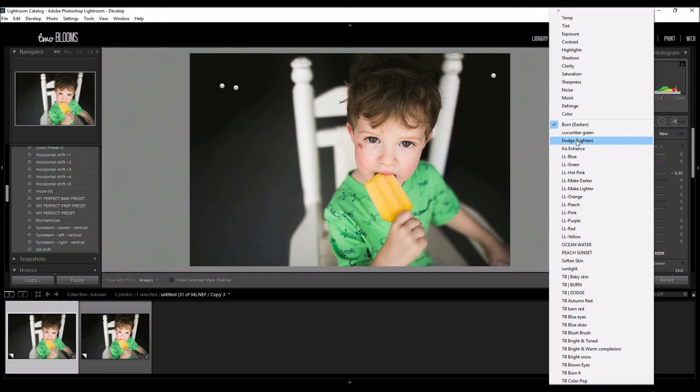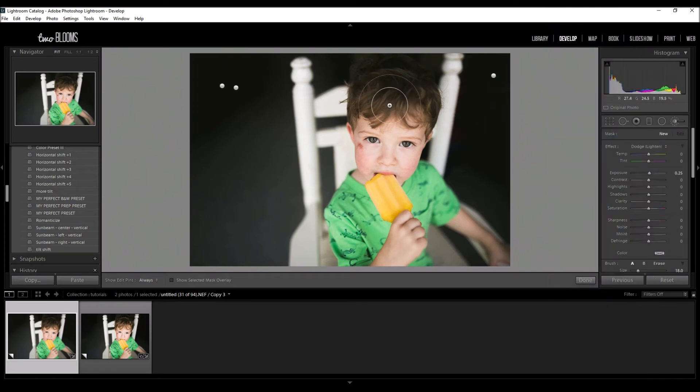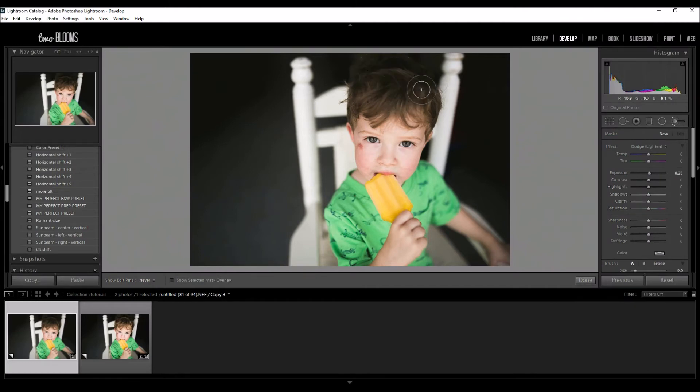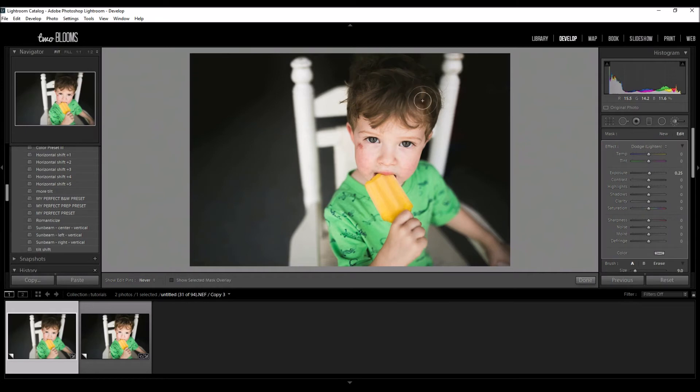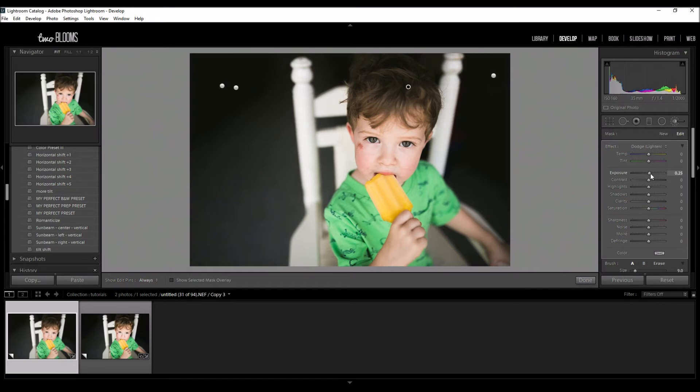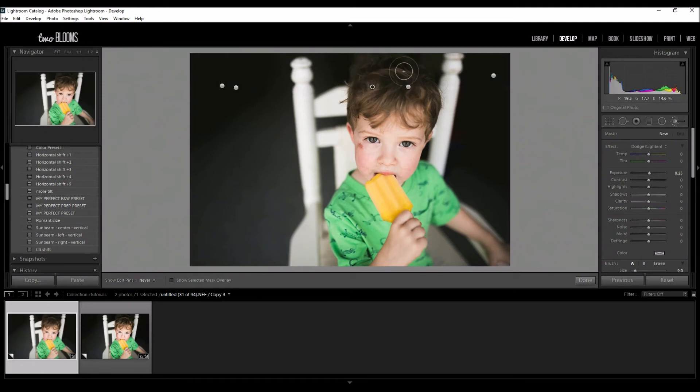I'm going to choose my Dodge brush and I'm just going to go over his hair a little bit because I don't want his hair to be completely blackened out. The focus is on him and I can adjust that over here. Maybe click New again and do that one more time.